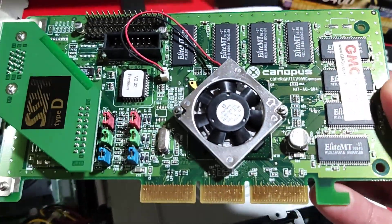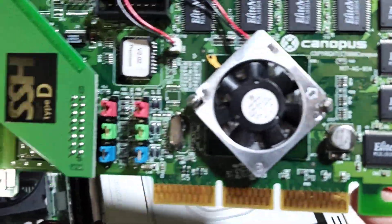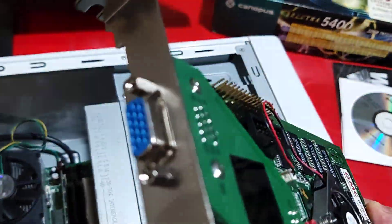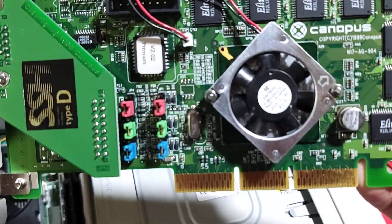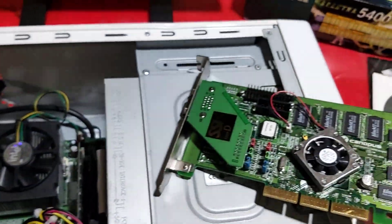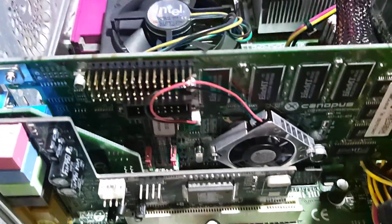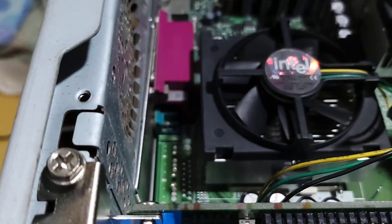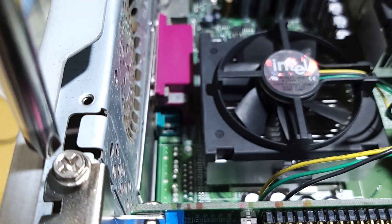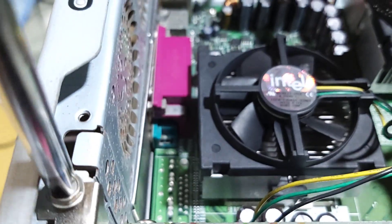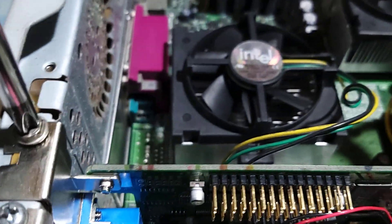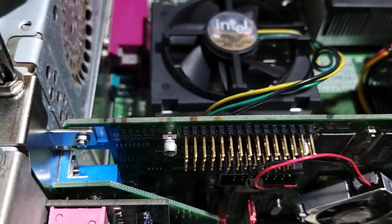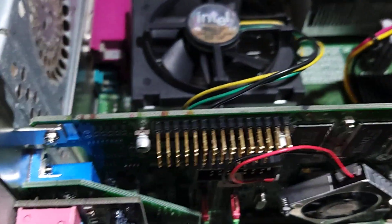명품 Canopus Spectra 5400P. 얘를 한번 설치해 보겠습니다. 여기다가 이렇게 장착을 해 주고 나사만 조이면 되겠죠. 나사를 꽉 조여주면 끝이 납니다. 설치가 끝났죠.